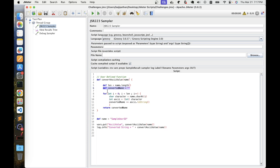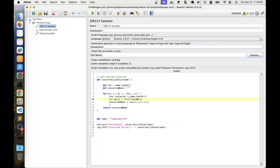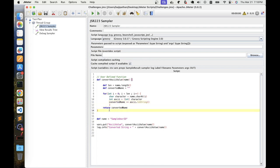We iterate over each character and convert it to an integer using Java/Groovy type casting. Once the character is converted to an integer, we store it in an integer variable, then convert it to a string in the converted name variable. Every character is converted and added to the converted name, and then we return the final output.